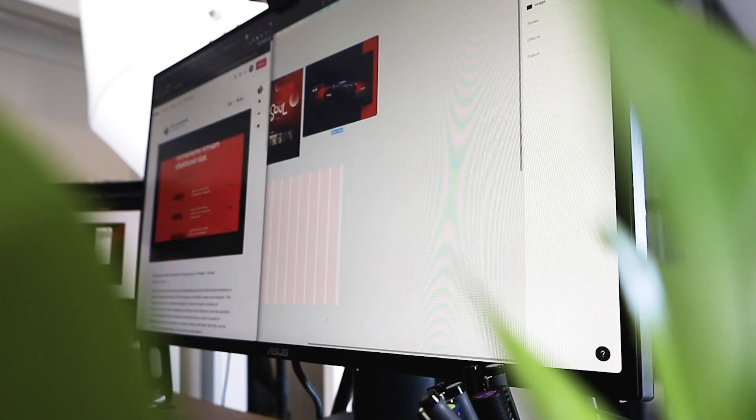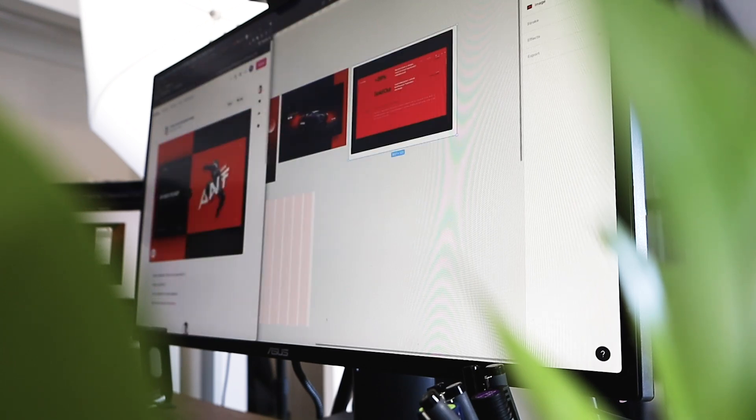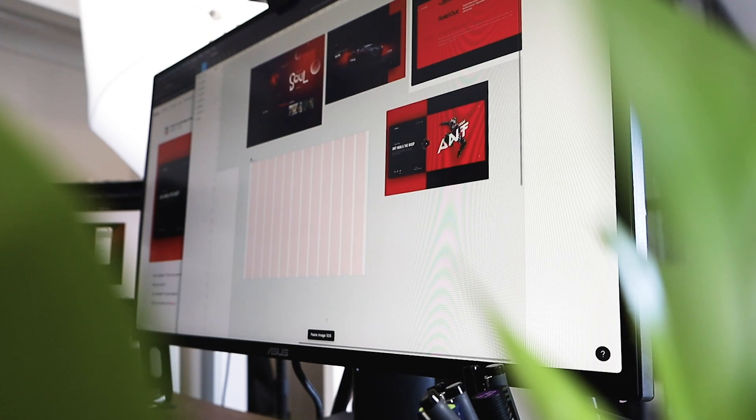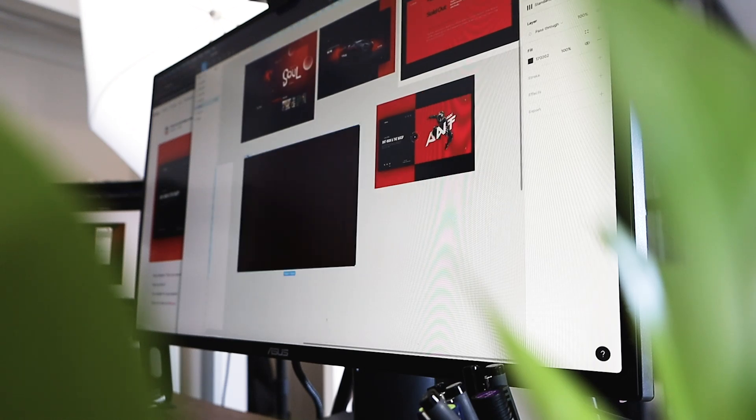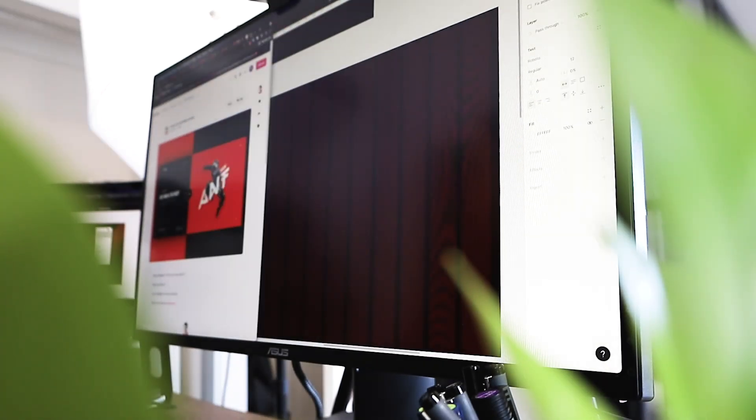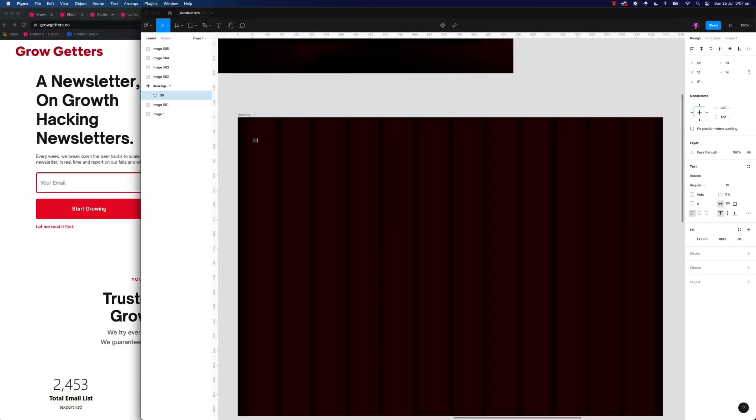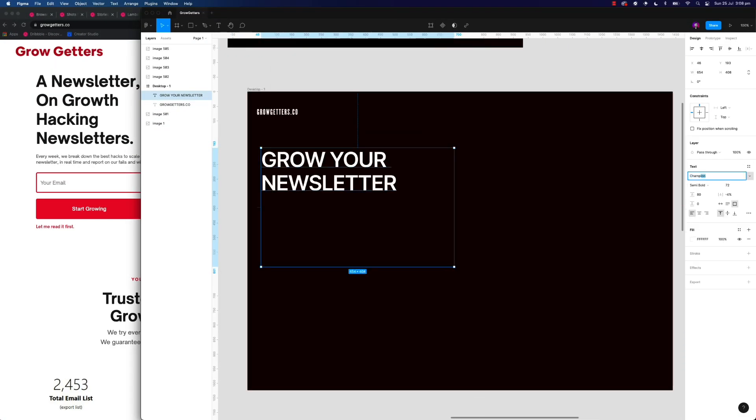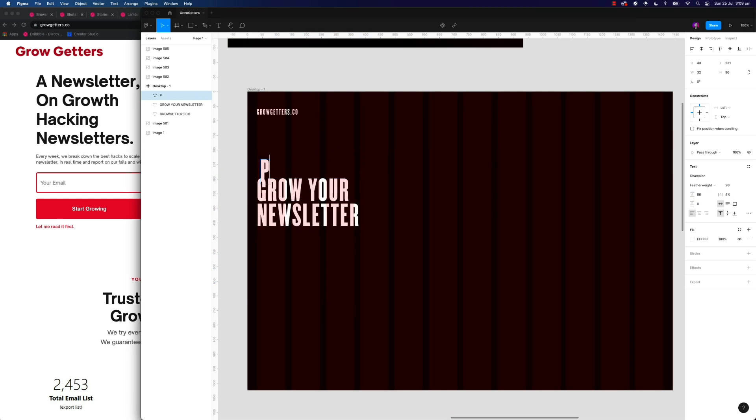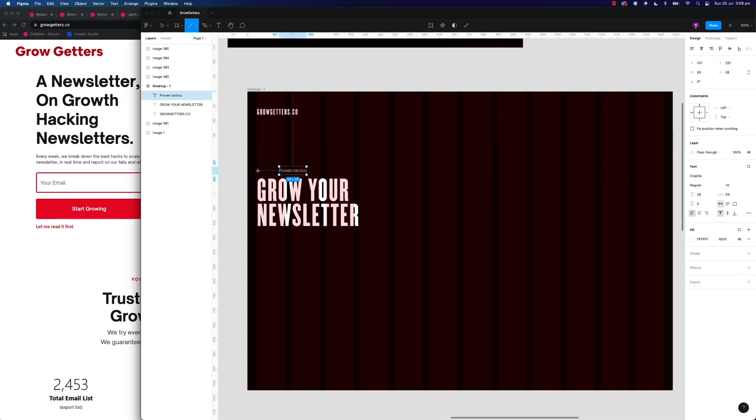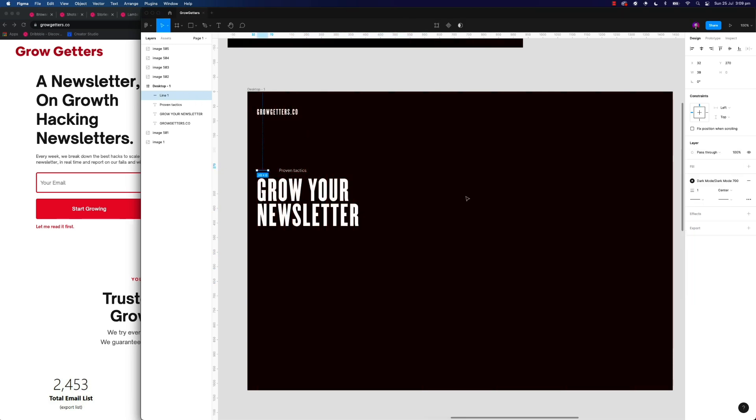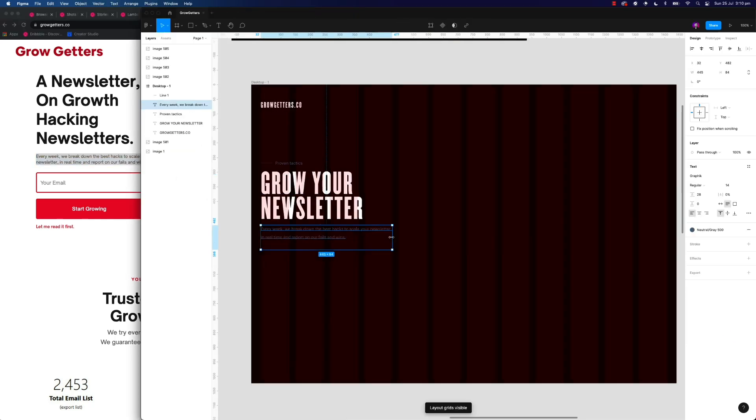The website that they're trying to go for and the entire value they're trying to provide customers is growth. And I think with growth, it's all about being aggressive, it's about being hacky, it's about all these different strategies. So I felt like some nice bold fonts with a more dark vibe for the design would go a little bit better for what they're trying to achieve.